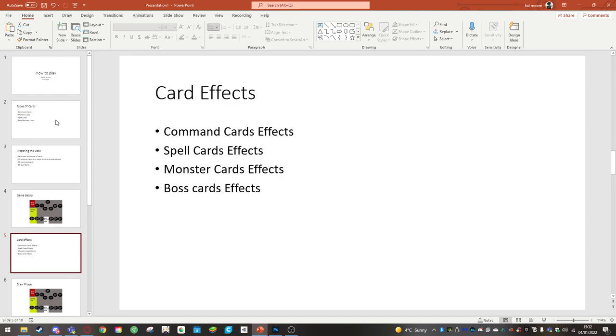Monster card effects are essentially ways to get your boss monster out quicker or ways to get other cards out which will help you get your boss monster card out quicker. And boss monster cards buff up your monster unit, buff up itself, and it basically all depends on what boss monster cards you are running within your deck.